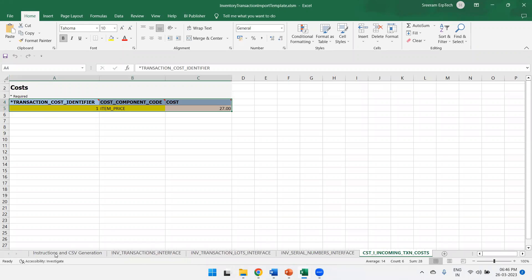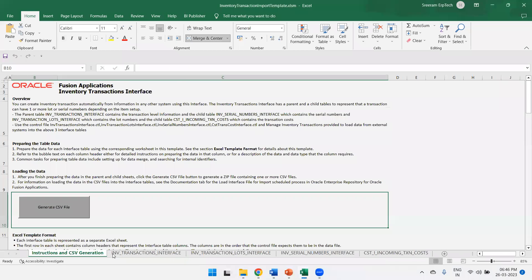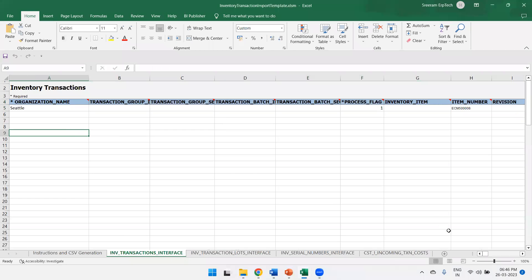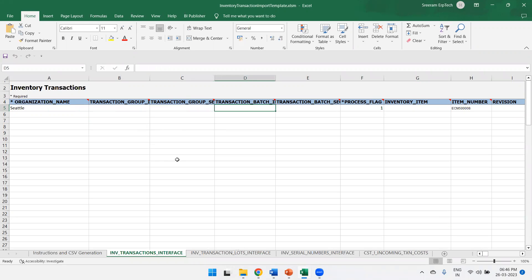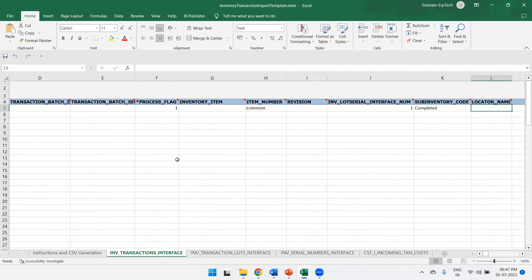Here is the FBDI template, which has four sheets. The major important columns in the first sheet are: Inventory Organization Name, Process Flag (set to 1), Item Number, and Sub-Inventory Code. There is also a parent-child linkage field connecting multiple sheets — I've set it to 1, and the respective child data will be available in the next sheet.